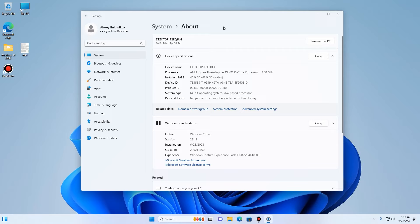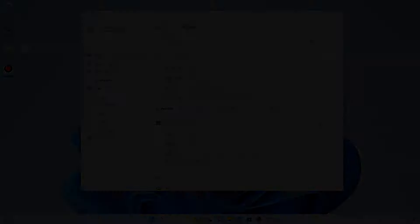As you can see, we have successfully installed Windows 11, the latest version, on an unsupported PC. You are finally running Windows 11! If you liked this video please hit that thumbs up and subscribe to my channel.